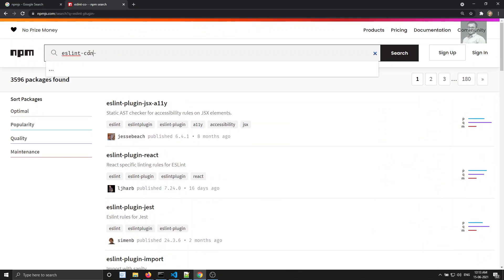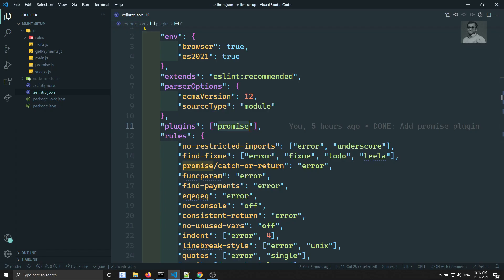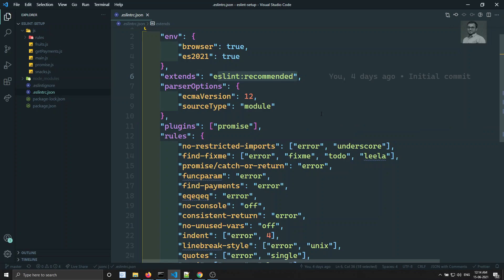You need to understand the difference between a plugin and a config file. A config file provides a JSON object of rules — it will have some set of recommended rules added in it that we can make use of. We are using a shareable config file, something like ESLint recommended. But beyond ESLint recommended, most companies use ESLint config Airbnb.